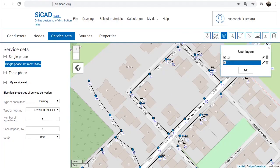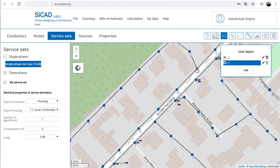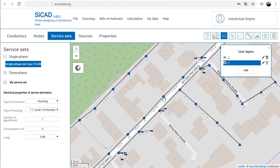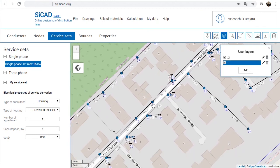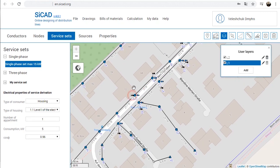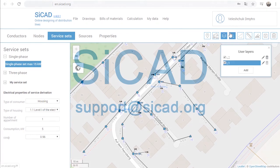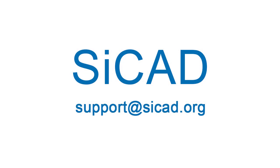CCAD makes line designing as simple as possible and provides the necessary documentation for line construction implementation. Thank you for watching this manual. Let's go to 100% electrification together. Your CCAD customer support service.